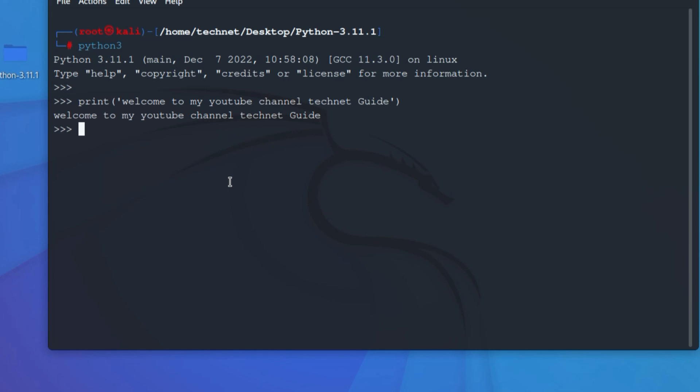So in this video you have seen how to install Python in Kali Linux. Thanks for watching this video, have a nice day.